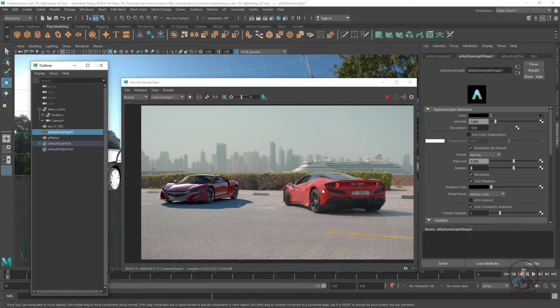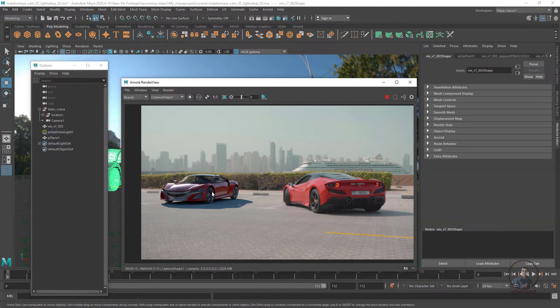So first, I am going to adjust this car which is here — I have selected this car.